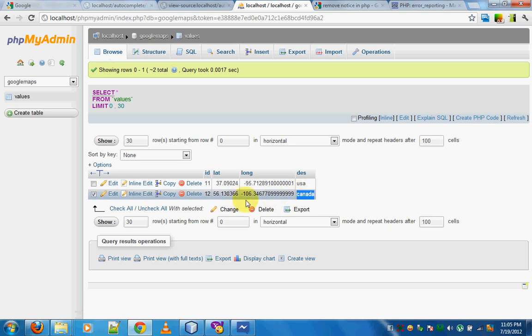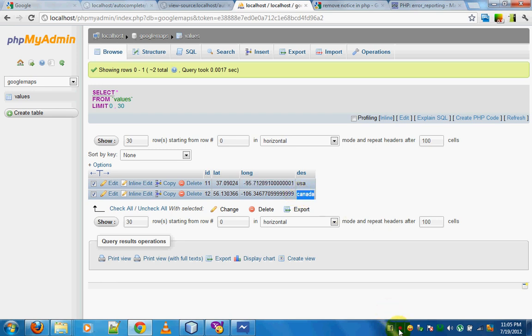So this was the first part of the Google Maps tutorial — saving latitude and longitude into the database. In the next part, we are going to retrieve this data and then show it in a tooltip on the map. Thank you for watching this tutorial. Have a great day. Bye.